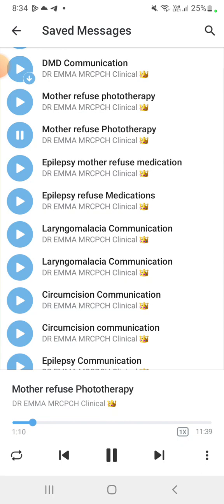How are you, Mira? I'm fine, you know, improving — my health pain is reducing. Yes, I know. And also congratulations on the birth of your lovely girl, Julie.